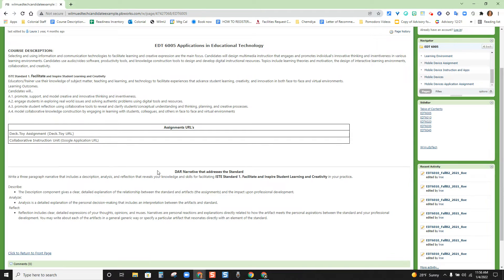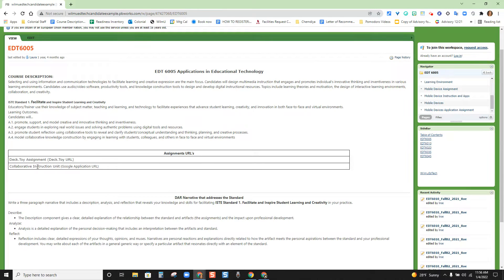So if somebody were viewing your portfolio and wanted to see your collaborative instruction unit, they would be able to click on the link and see your actual product that you have created as a result of taking the course.